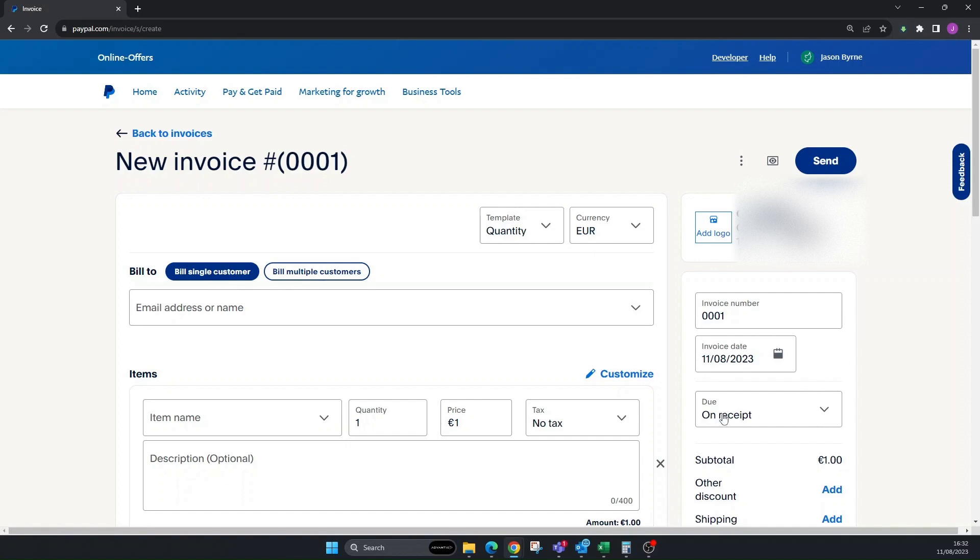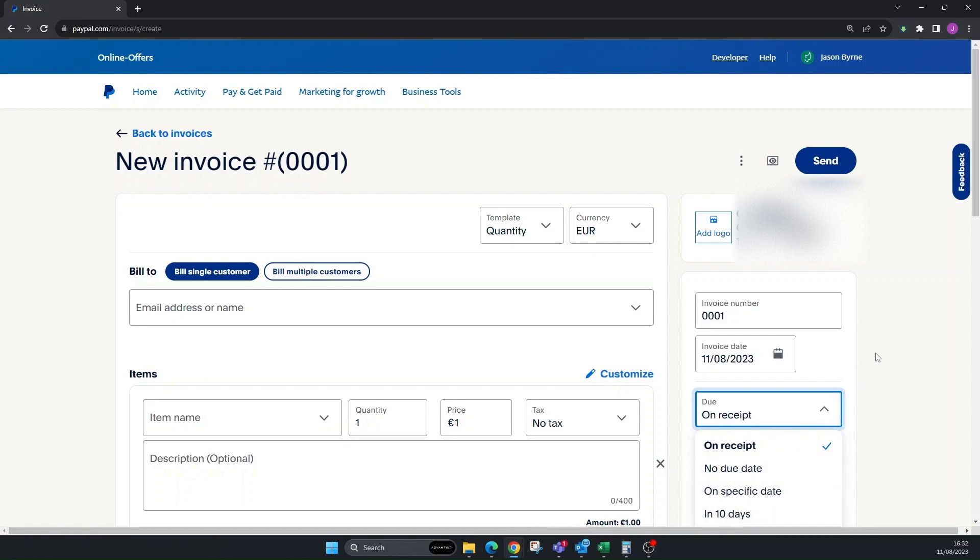I also forgot to say the due date. You want to put it on receipt, no due date, or specify exactly how long when the payment terms are. But essentially that's how you create an invoice properly on PayPal.